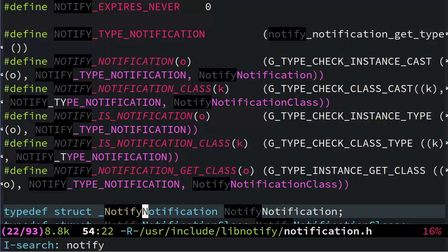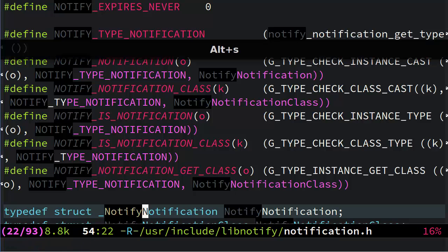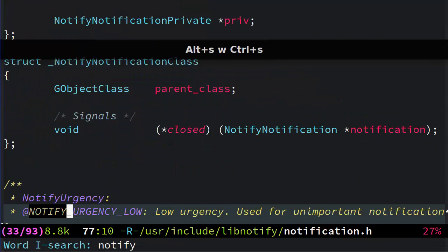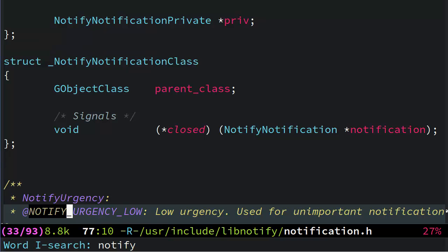Well, it turns out there are all these little toggles that you can toggle while in incremental search mode. One of them is Word mode. So, if I hit Alt S, W, it flips this into Word mode. And now, when I hit Ctrl S to search again,